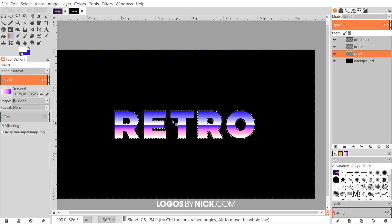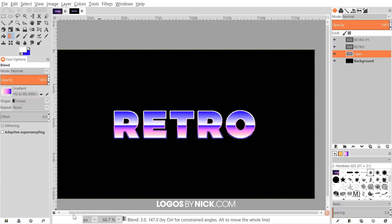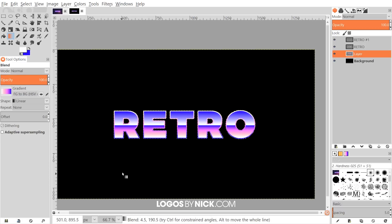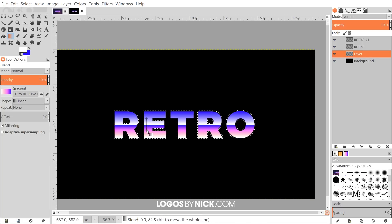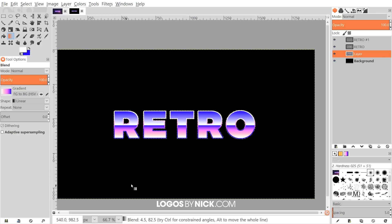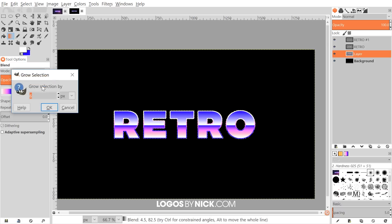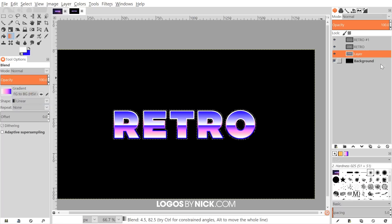Using the blend tool with the same shade we were working with, click and drag going from top to bottom to fill in the grown selection as a border. Adjust direction until you get a look you like. Once done, go to Select > Grow and grow by six more pixels.